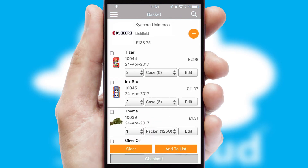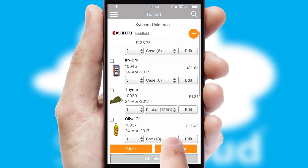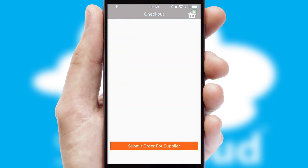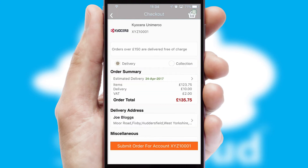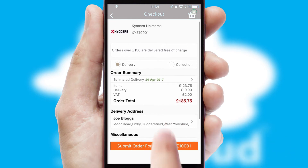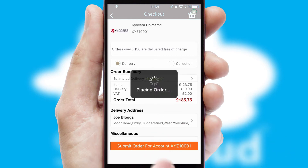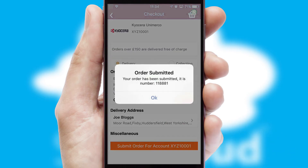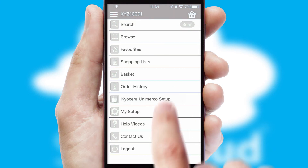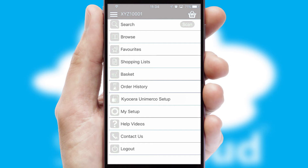Once the basket is complete, all the order information will be presented at the checkout. SwiftCloud also supports click and collect functionality. Finally, after submitting the order, you and your customer will receive a PDF confirmation and the order is imported into your ERP system.